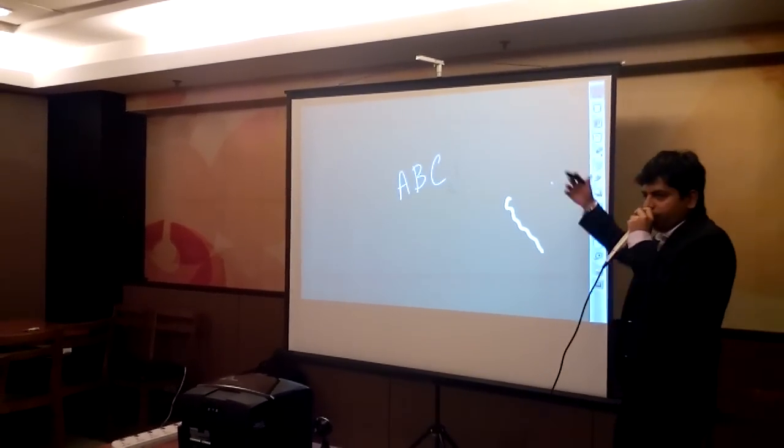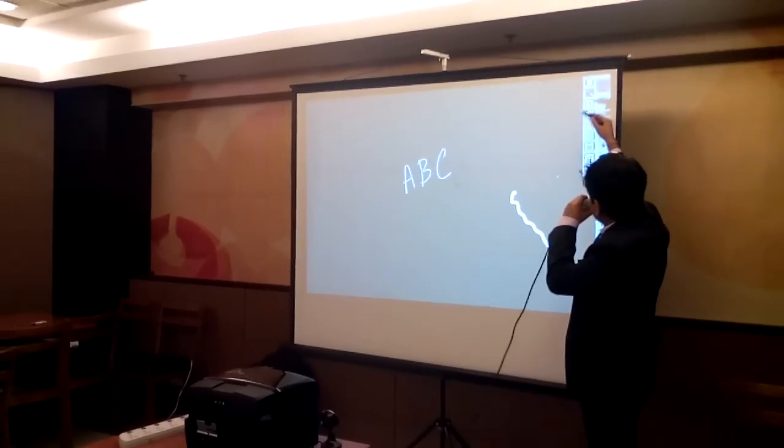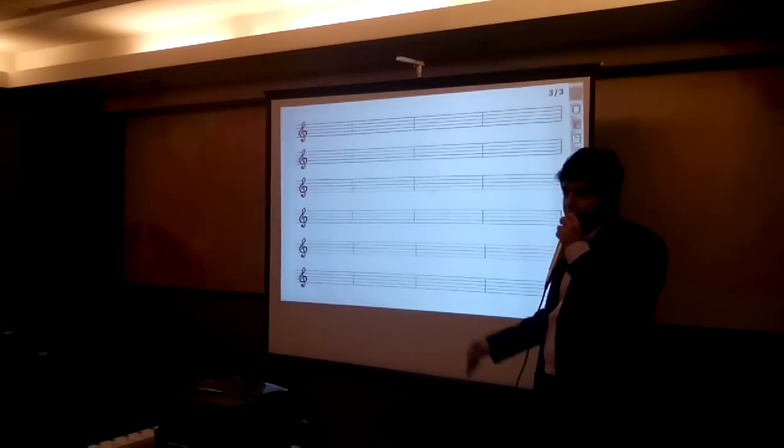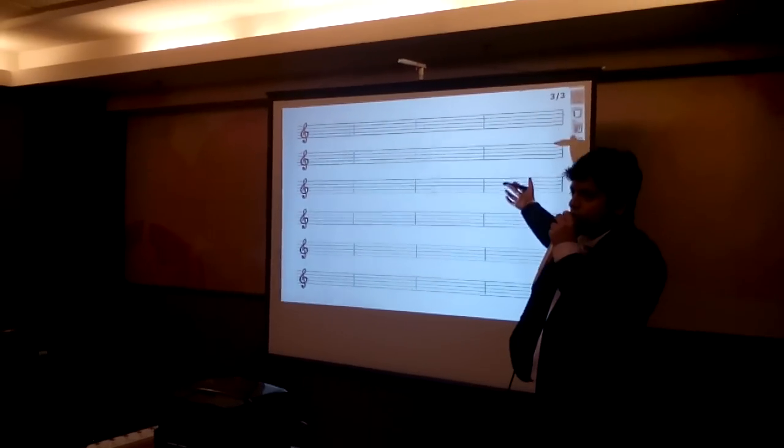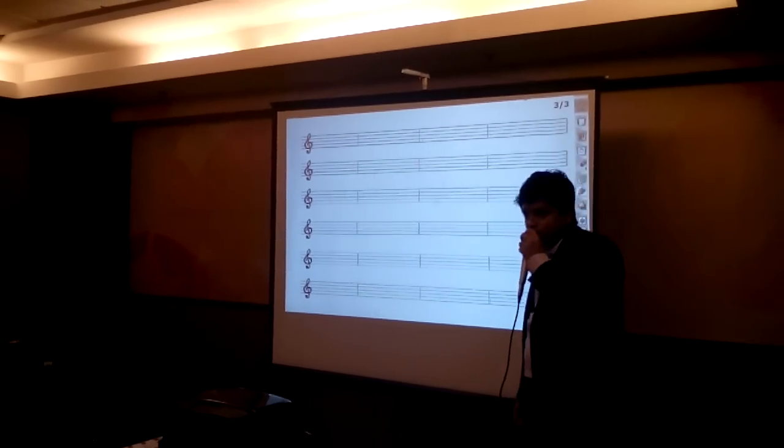Instead of a white or a green board, say for a musical teacher, I can have a board for the musical annotations as well.